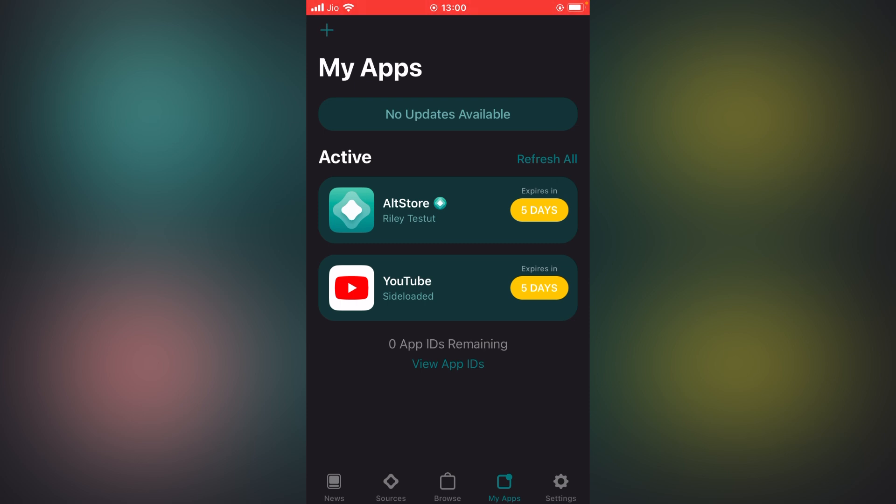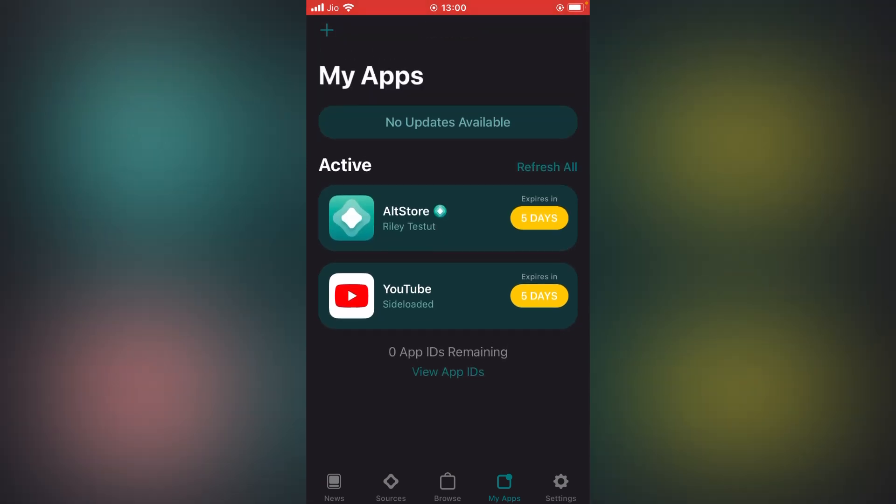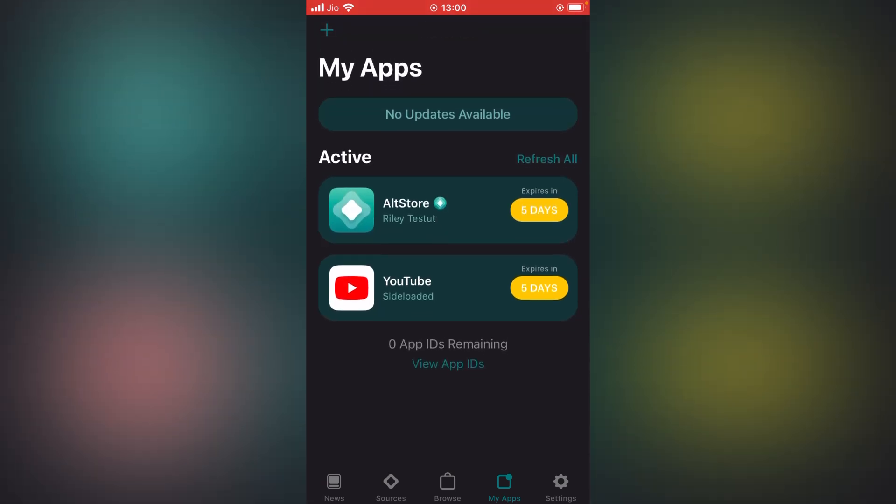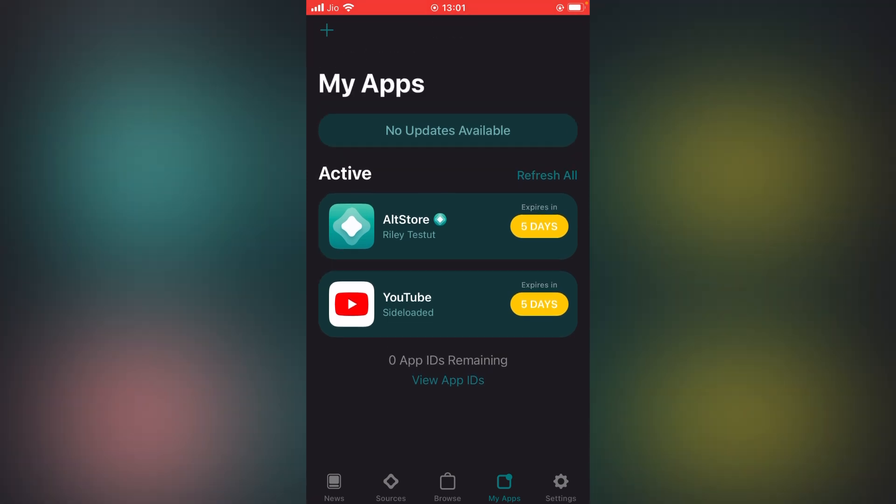When you use this application, it gives you seven days time to refresh all your applications. If you don't refresh your applications, your AltStore will automatically stop working and all your applications will stop working. As you can see, I have installed two applications on my iOS.